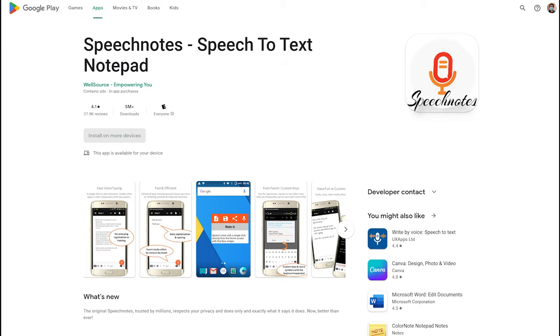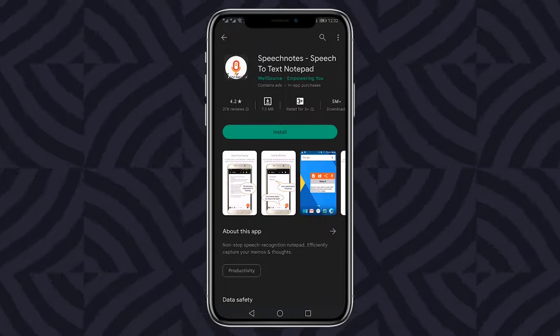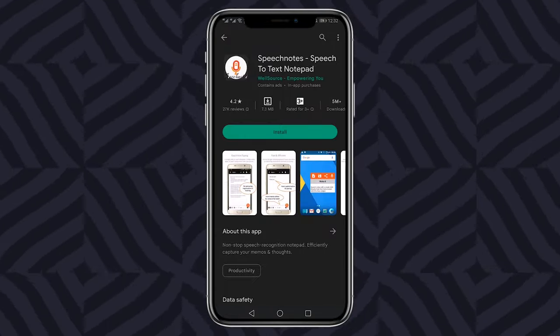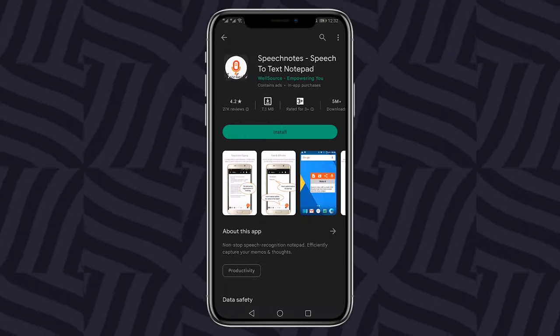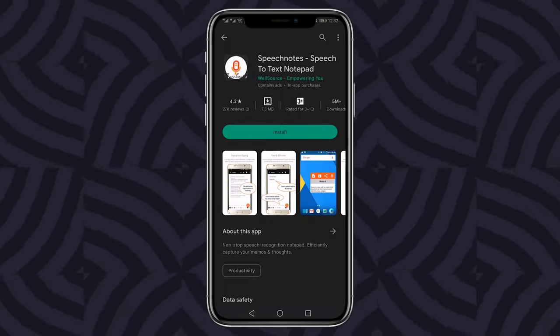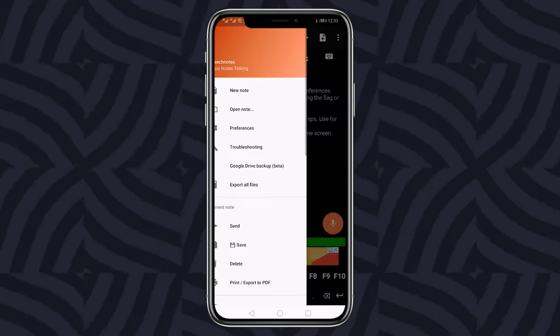To convert audio to text on an Android device, one of the best options is to use the SpeechNotes application. SpeechNotes is a free app that offers unlimited dictation and is suitable for all kinds of people including thinkers, bloggers, joggers, etc.